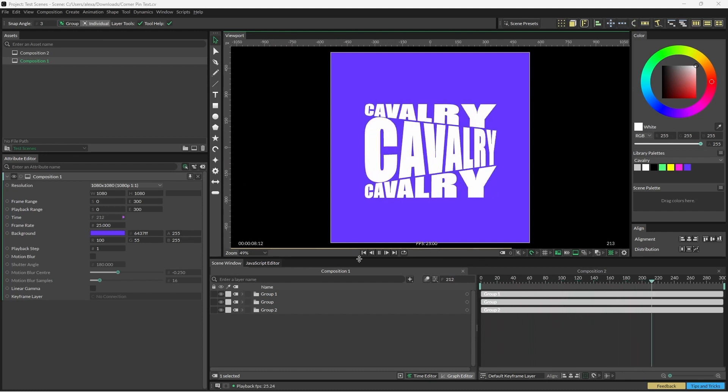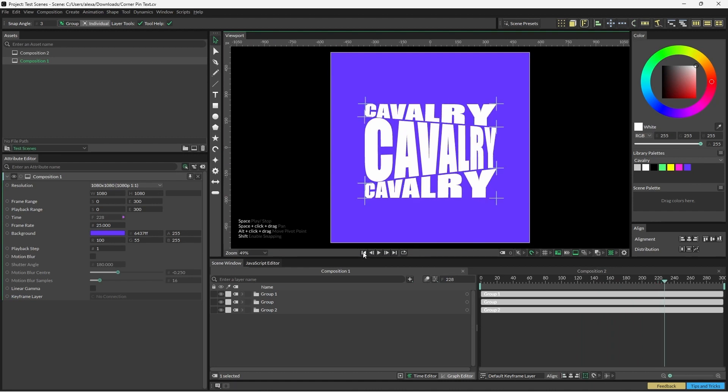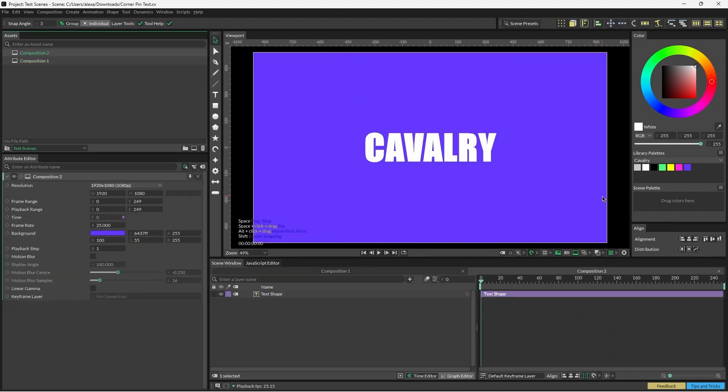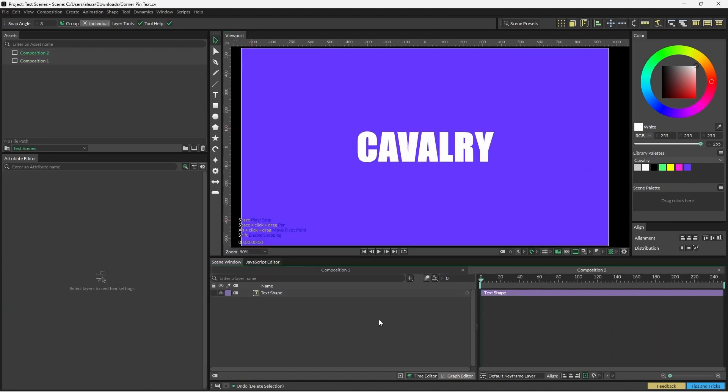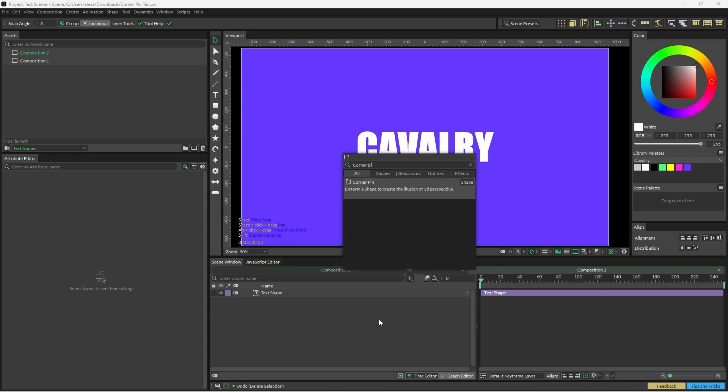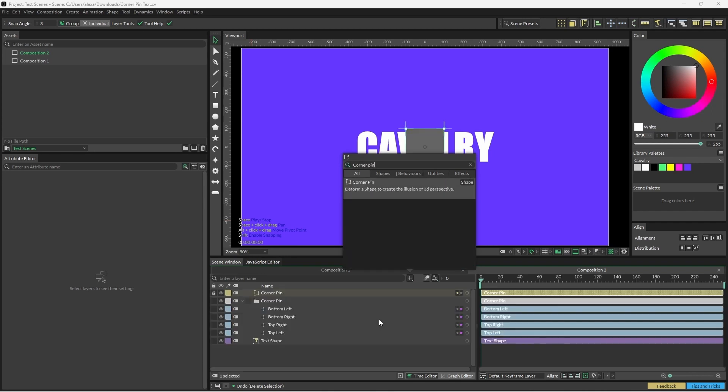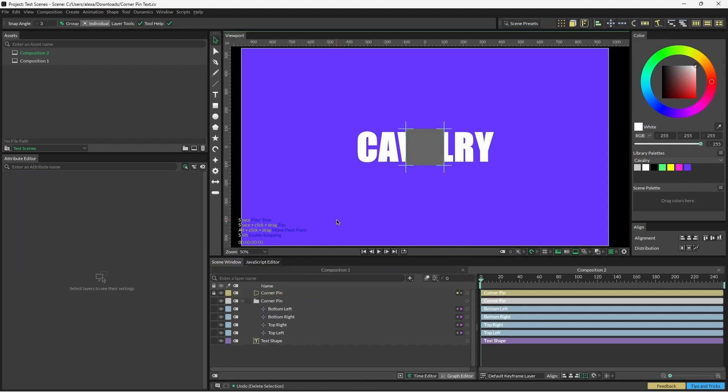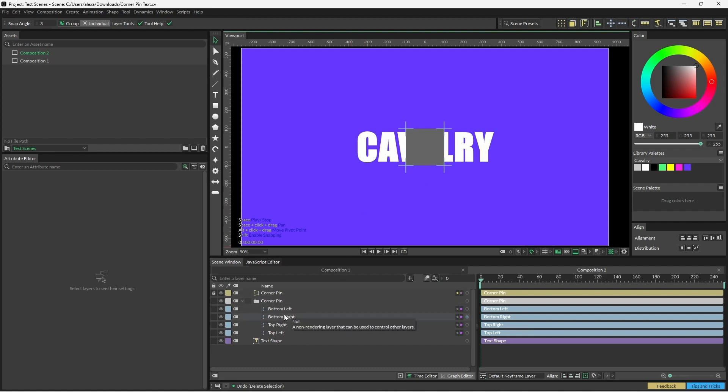To begin, I'm going to go into a brand new composition where I've already set up a text shape. With the text shape set up, I'm going to press ctrl or command full stop to open the quick add menu, and we're going to search for corner pin. Hit enter to create one of those. How the corner pin works is the corner pin shape will deform any other shape or layer that is a child of it based on the position of these four nulls.